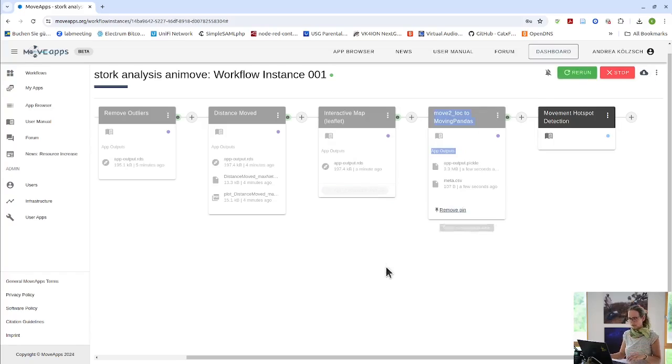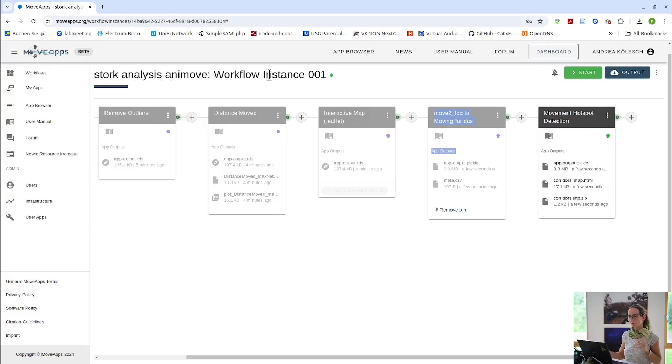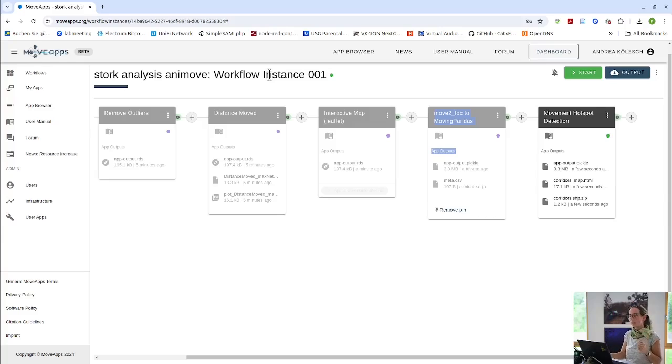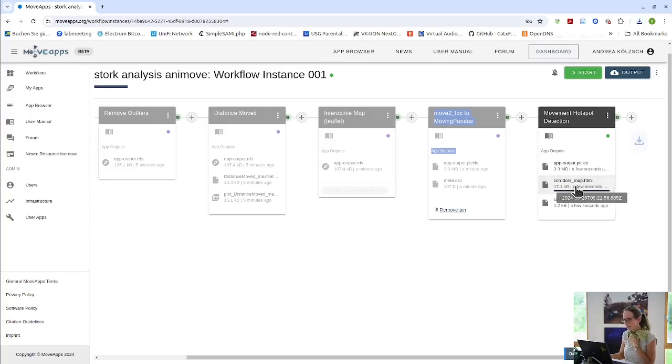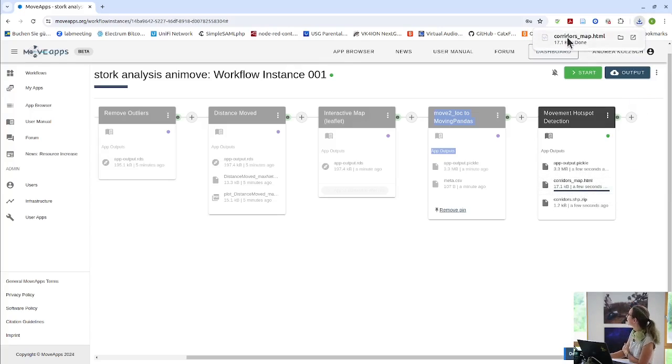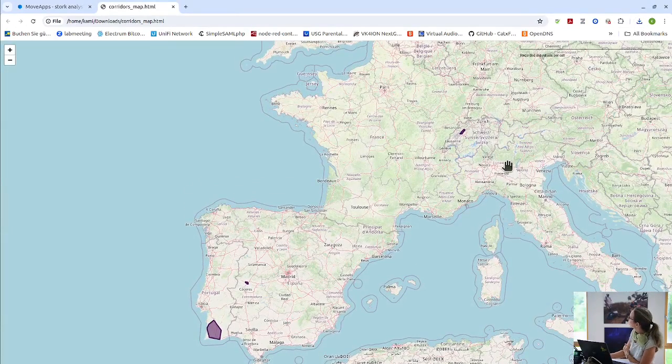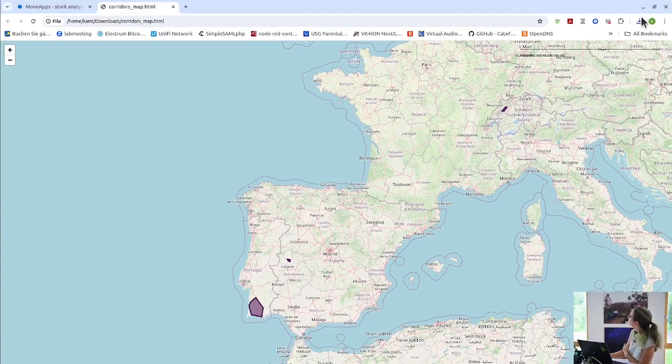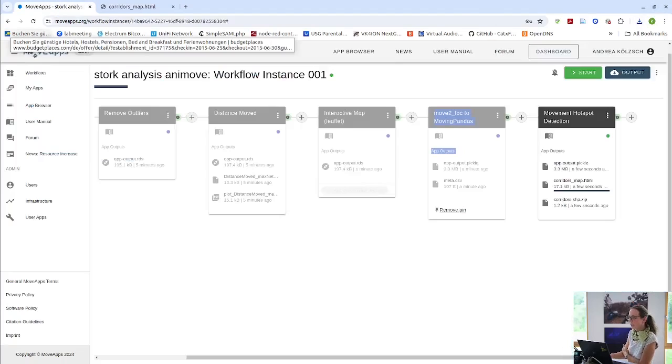And what you might also like to see or notice that each workflow has a name. But then there are workflow instances. So, each workflow can have different parameter settings to the same flow of apps. And I will show you that to you in the next example. But, for example, here you can see the output of the Python app. Where here you see these three storks. They had a movement hotspot in these three areas.